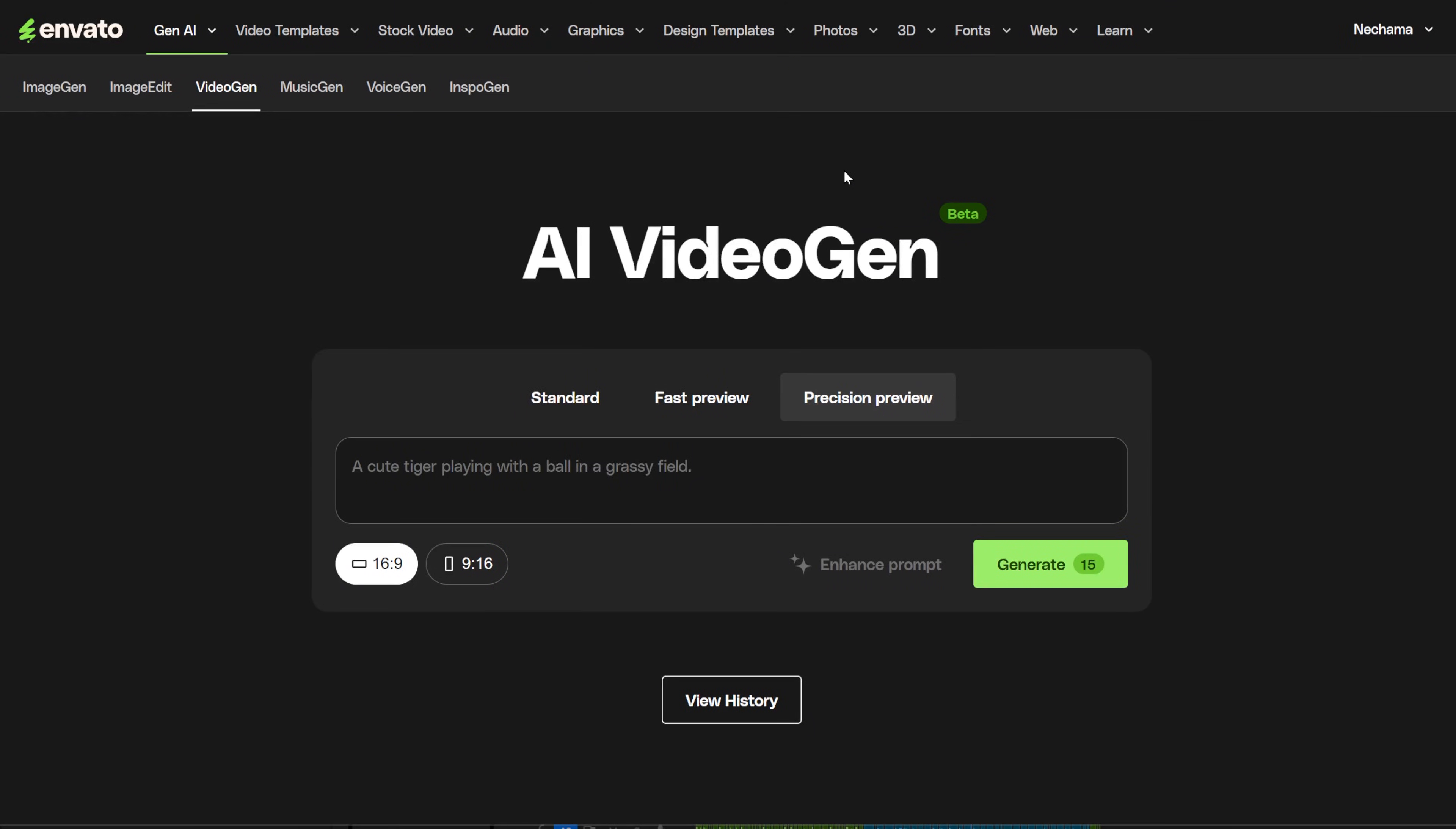While the other AI tools you get with your Envato Elements subscription are unlimited, VideoGen is limited. You get 15 generations per month. Let's see what it can do.